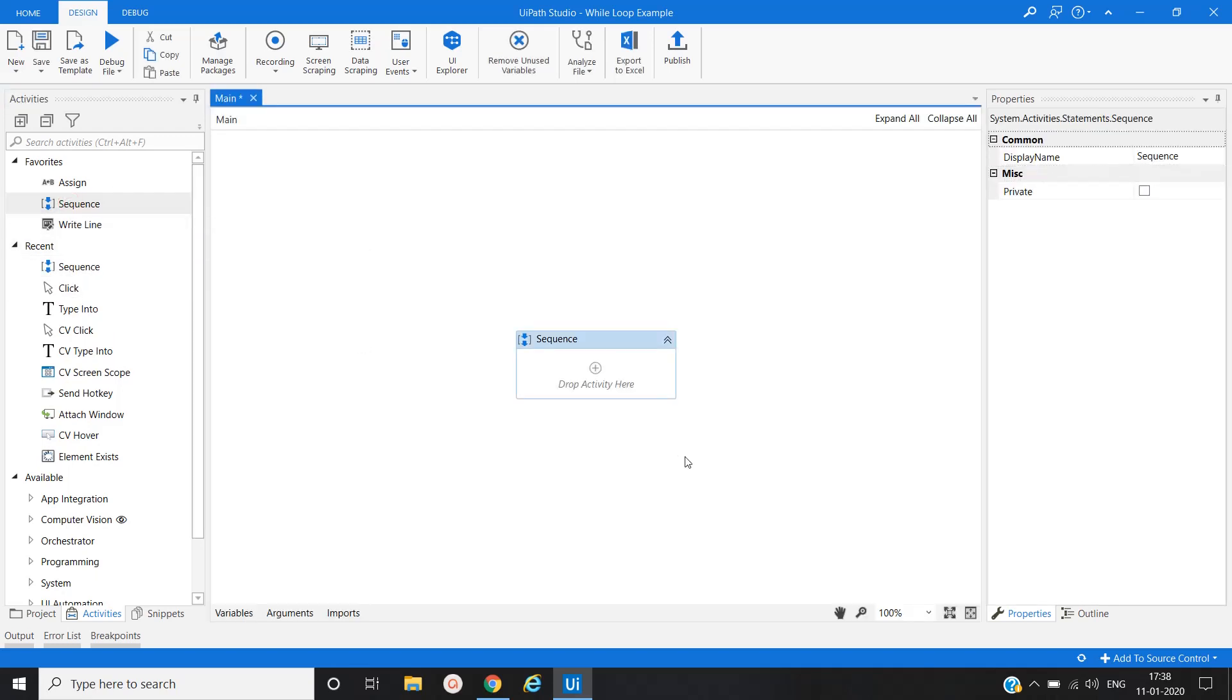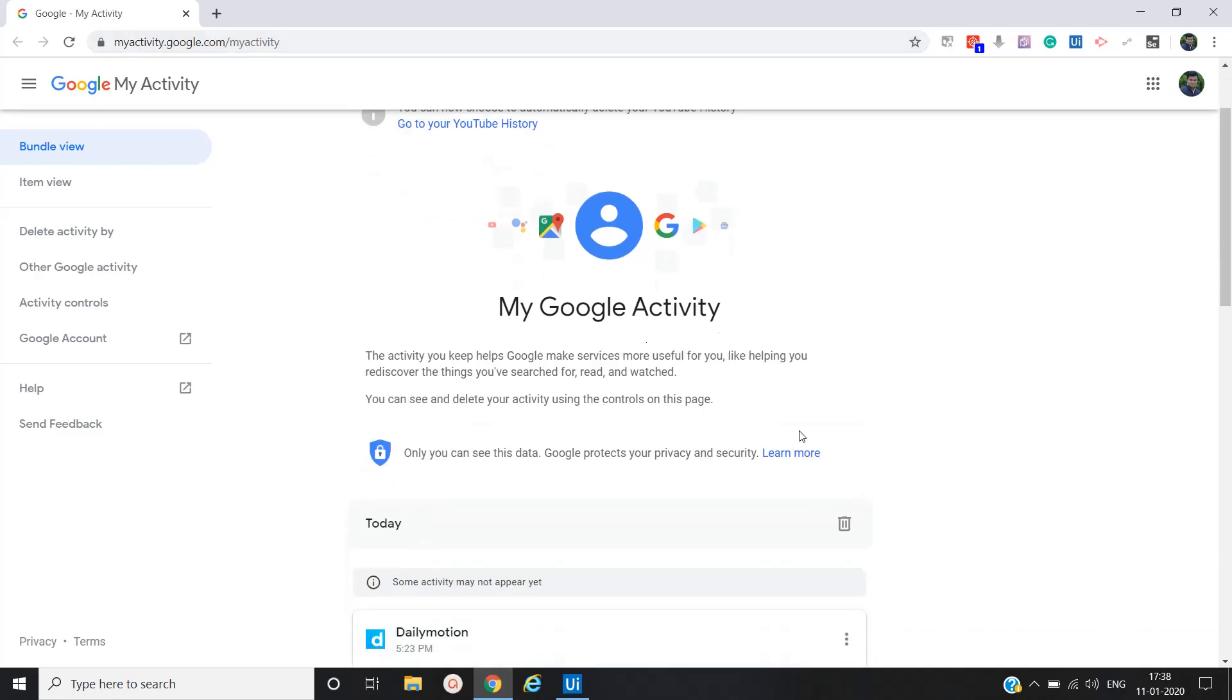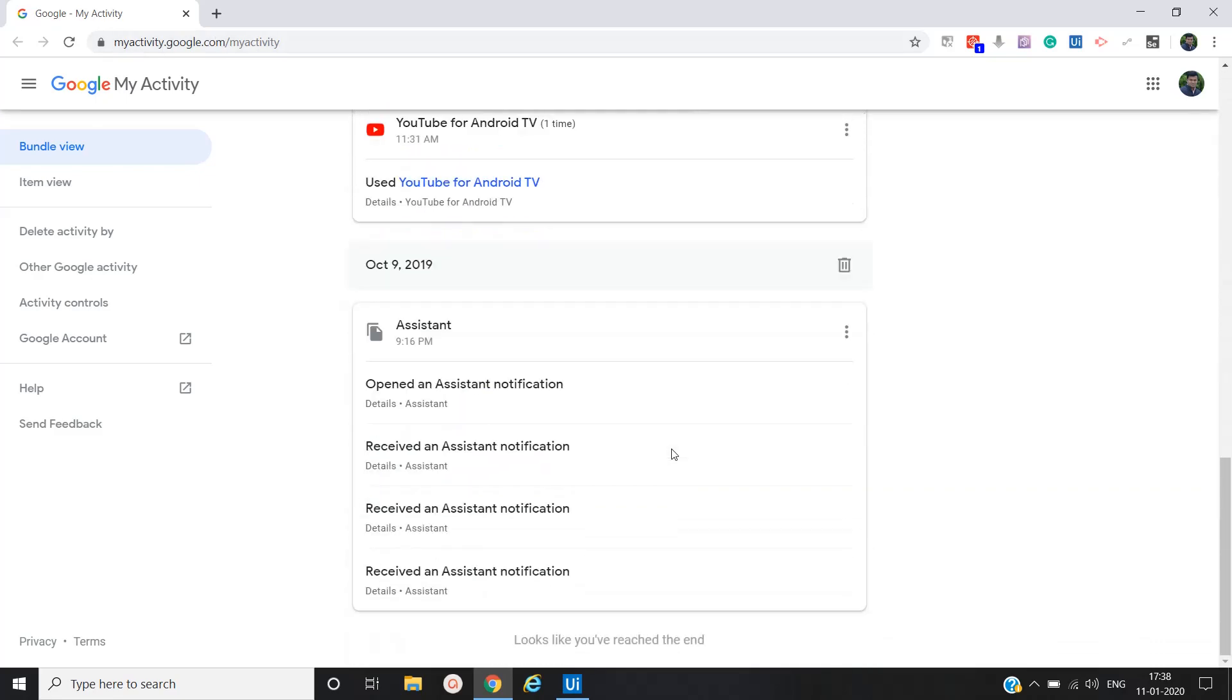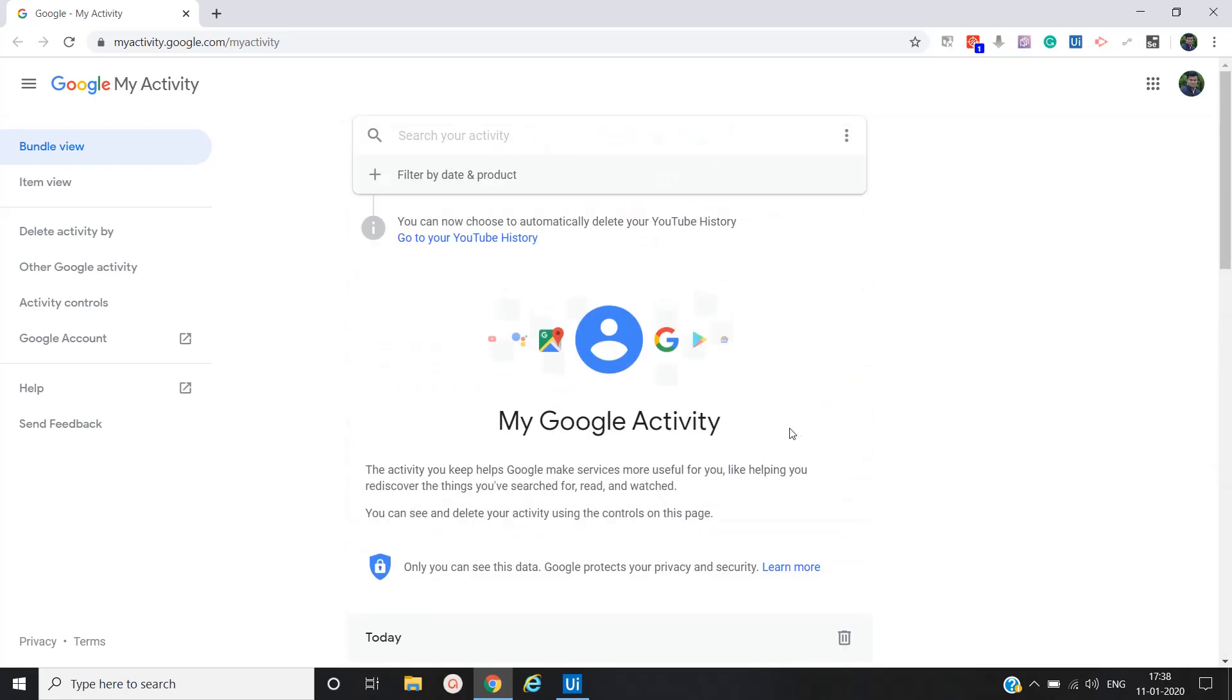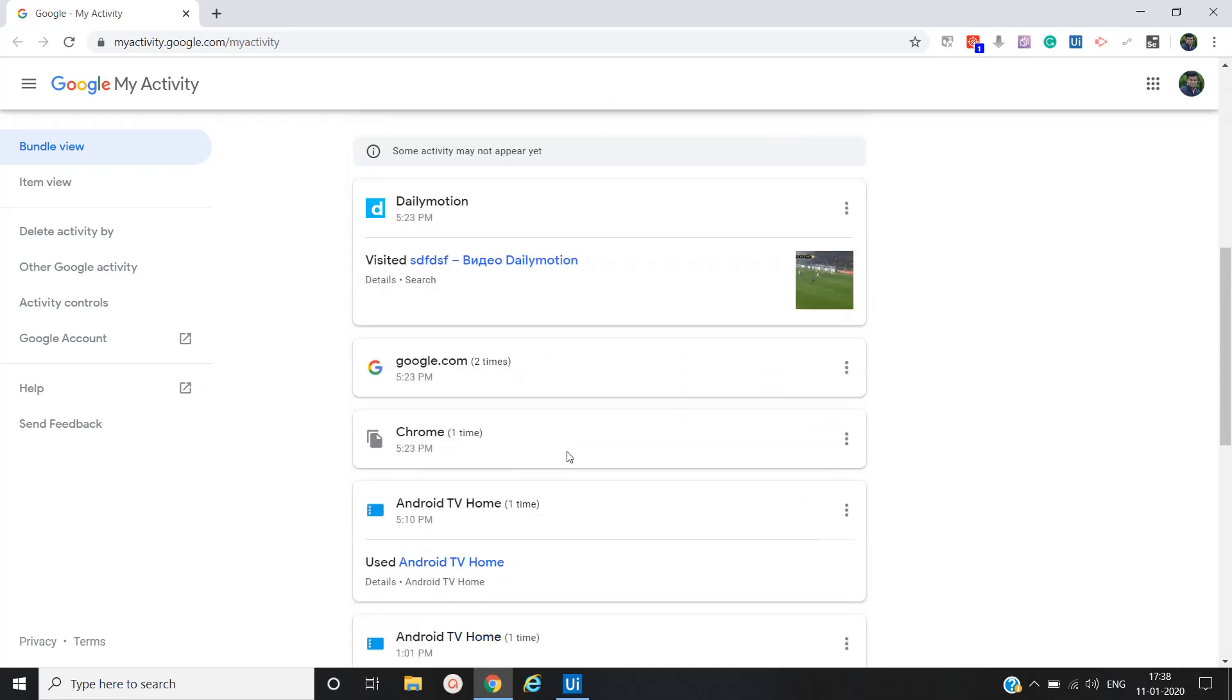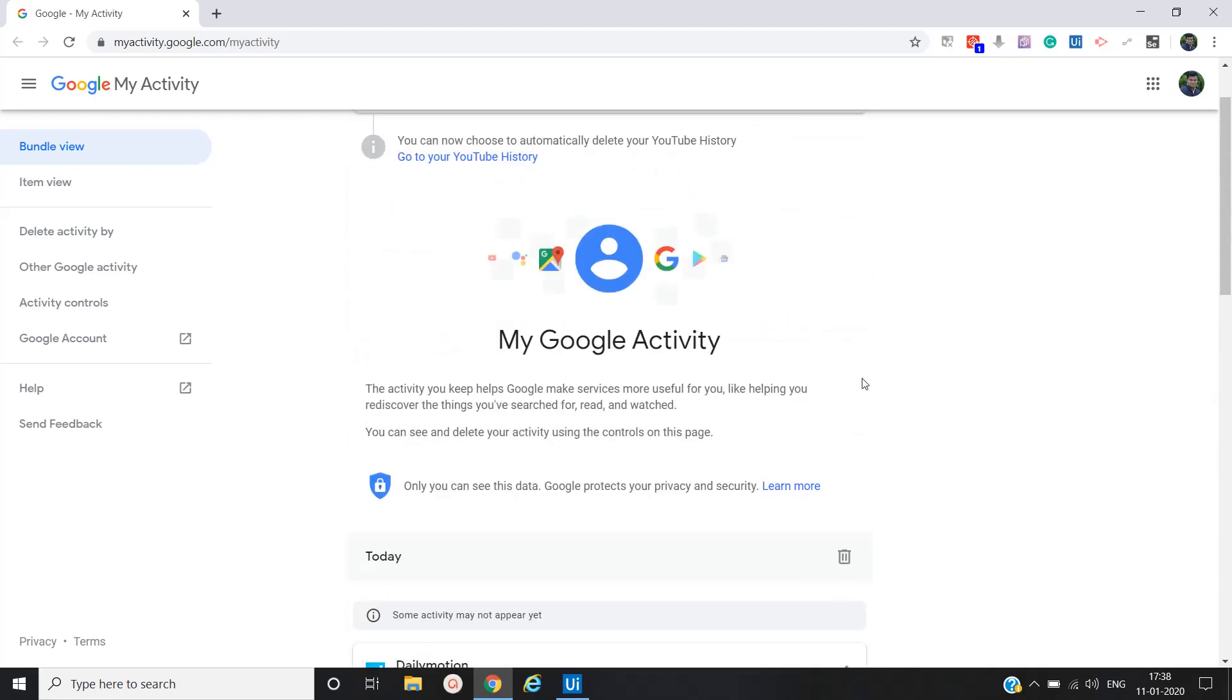Double click on sequence. Here we will take an example or use case. In myactivity.google.com, Google tracks all activity whatever we are doing, whether it's in mobile, whether it's in our laptop, or whatever devices are synced. So all activities are getting added in my activity under my Google activity.